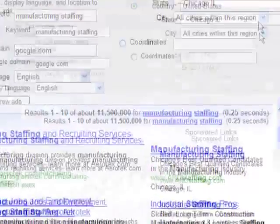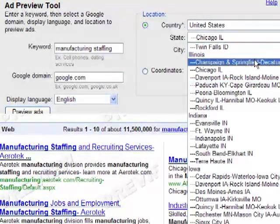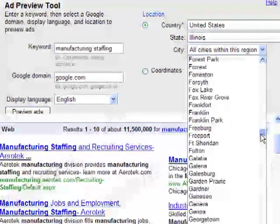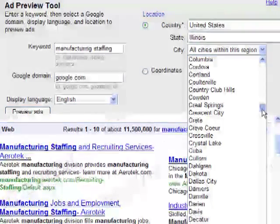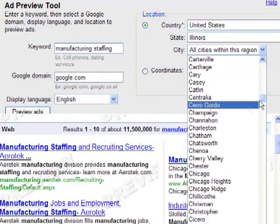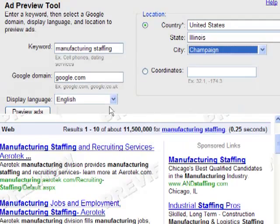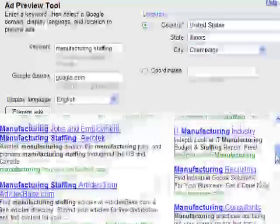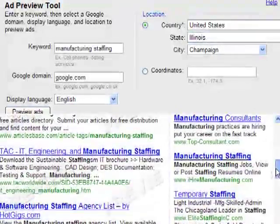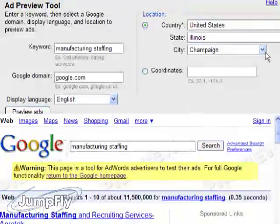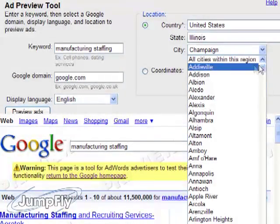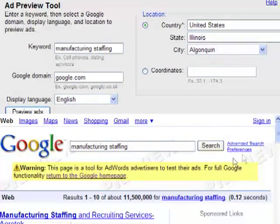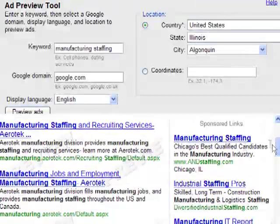Now, if you were to perform the same search in another area — say we scroll down to somewhere further south in Illinois, maybe Champaign — let's go ahead and click that and search. We'll see that we do not see any ads here for A&D Staffing, as exactly we shouldn't. So I'll check another city here in Illinois, say Algonquin. I do want to find my ad there — that's a local suburb of Chicago. And there we go, right there at the top: A&D Staffing.